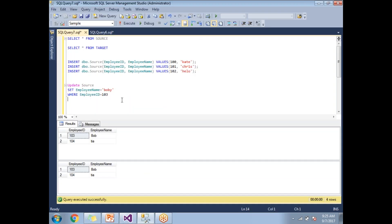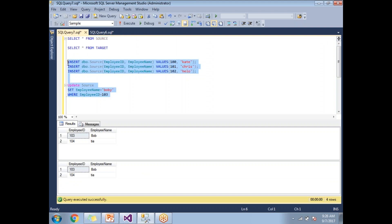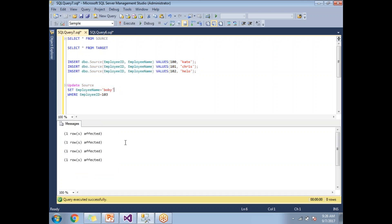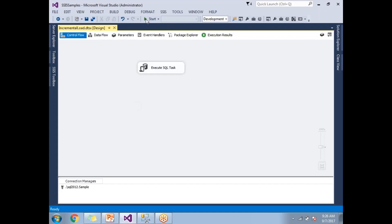Let's go to the SQL Server Management Studio and see the difference. There is no difference because the data is same in between source and the target. Now let me change here. I am doing some updations and I am doing some insertions in the source table. Let's do this and let's go and run this.